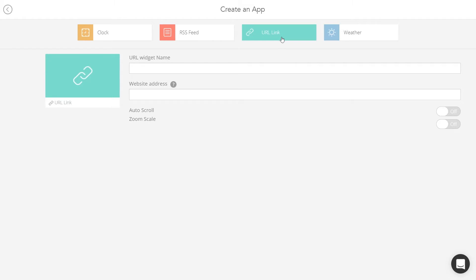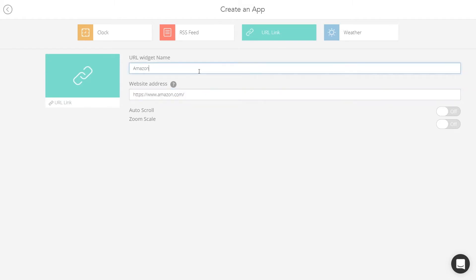Just type or paste the URL address of the website you want to show. Choose a name for your app.